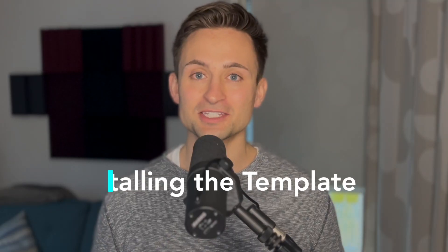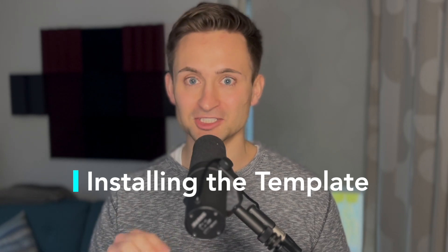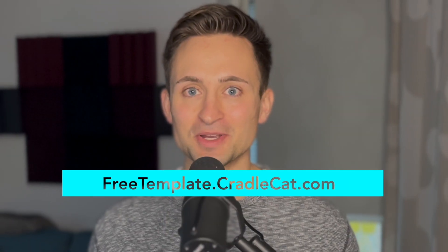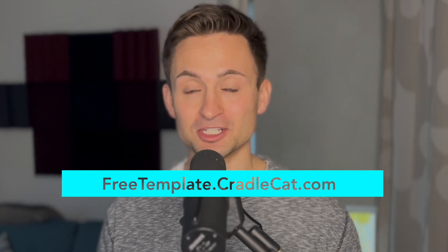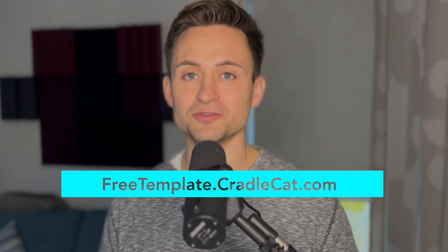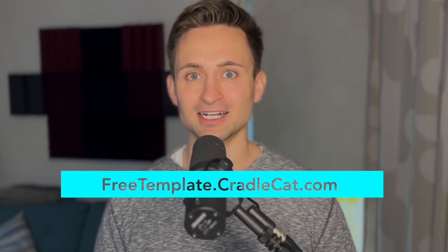So here's how you get set up with your free template and get it installed into your Logic instance. First step is to go get that free download in the link in the description below or just go to freetemplate.cradlecat.com.